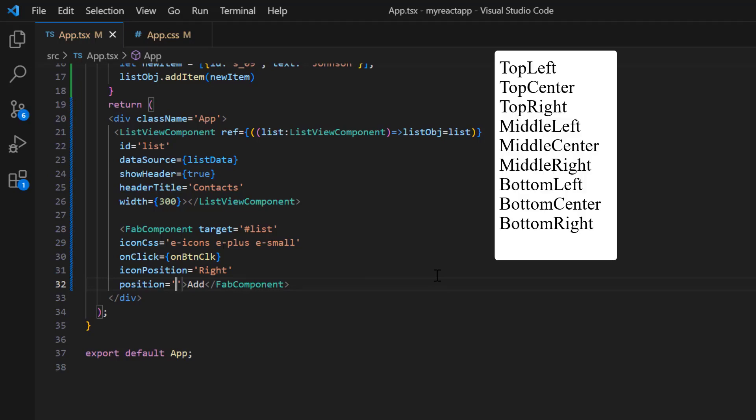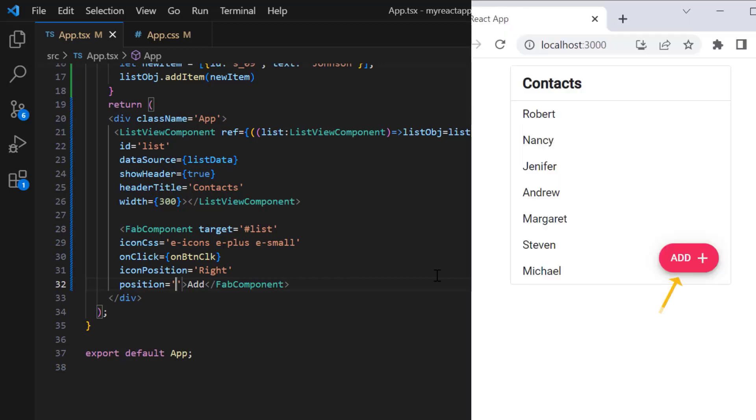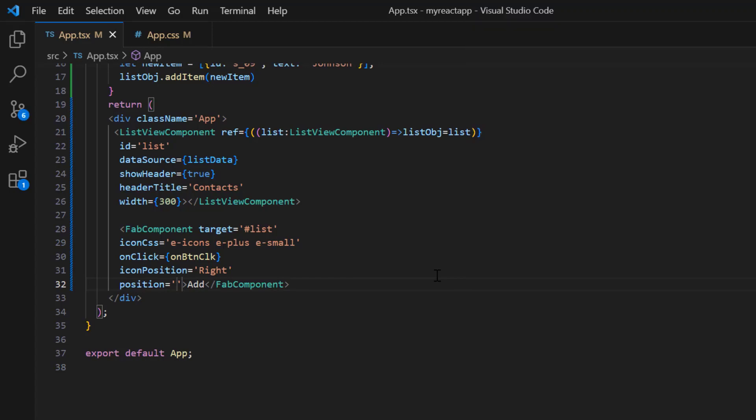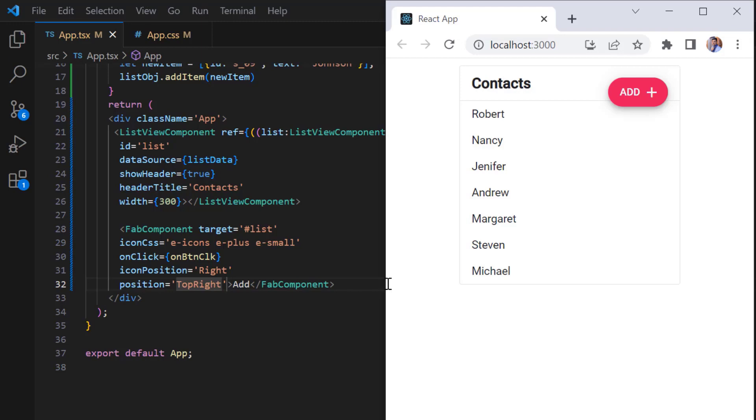The default option is the bottom right. I set the position to top right. And now the button is positioned in the top right corner of list view.